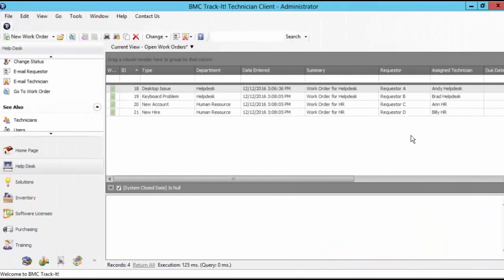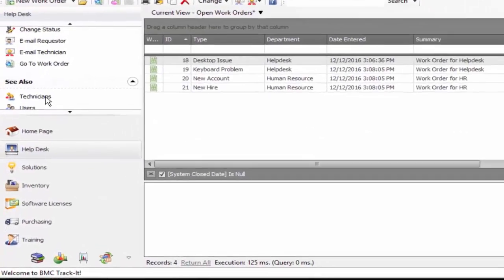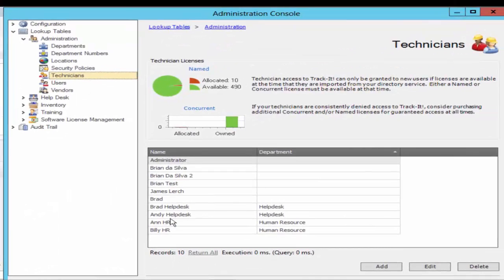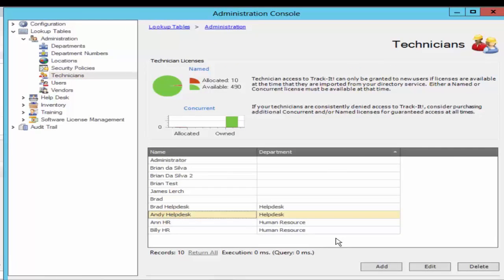So let's try deleting a technician from Trackit. In order to do this I will go to the technician lookup tables and try to delete ND helpdesk. And I select delete.